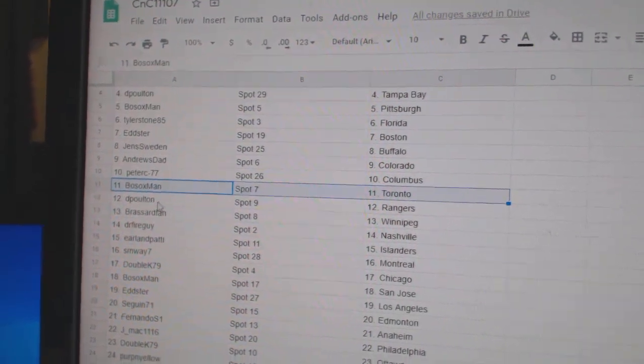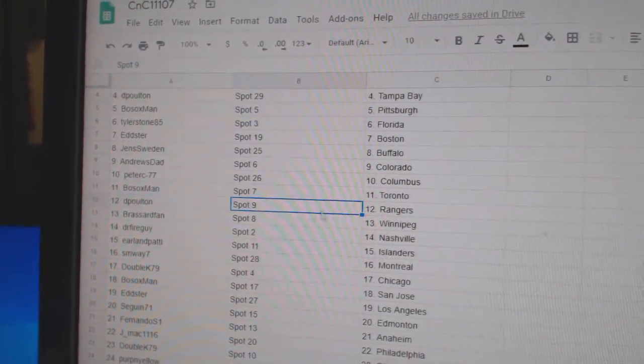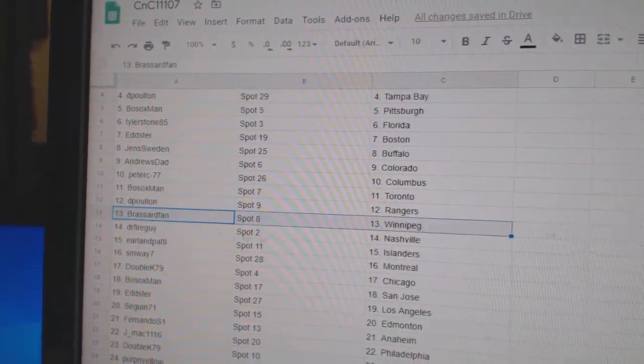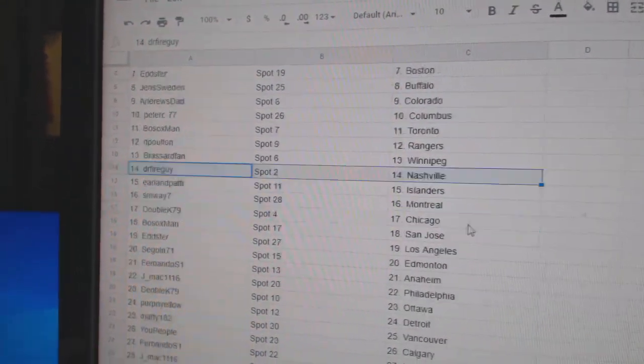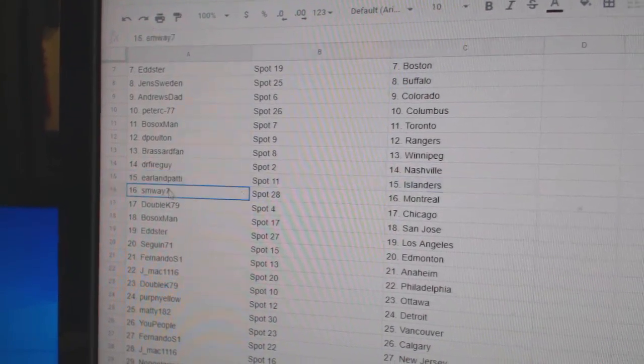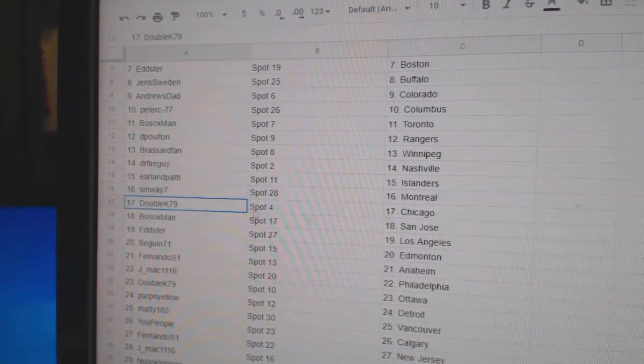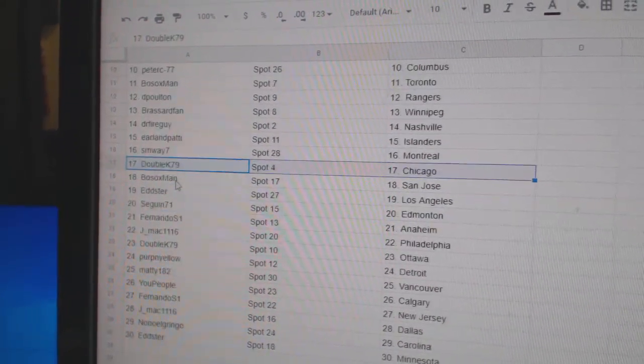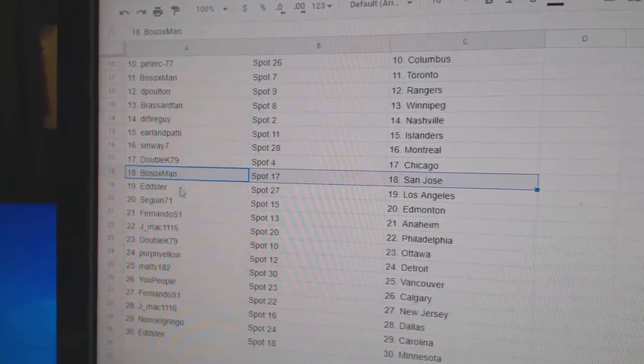Bosox got the Leafs, DePolt's got Rangers, Broussard Winnipeg, Dr. Fire Nashville, Earl Islanders, SM Way Montreal, Double K Chicago, Bosox San Jose.